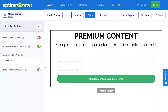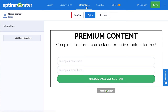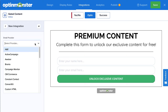Next, since the goal of your gated content is to grow your email list, we need to connect OptinMonster to your email service provider. For that, head over to Integrations. If you already have an email service provider, you can click Add New Integration and select your provider from the list. OptinMonster integrates with over 30 of the most popular email providers on the market. Many of these simply require entering an API key that can easily be found from your email provider's dashboard.